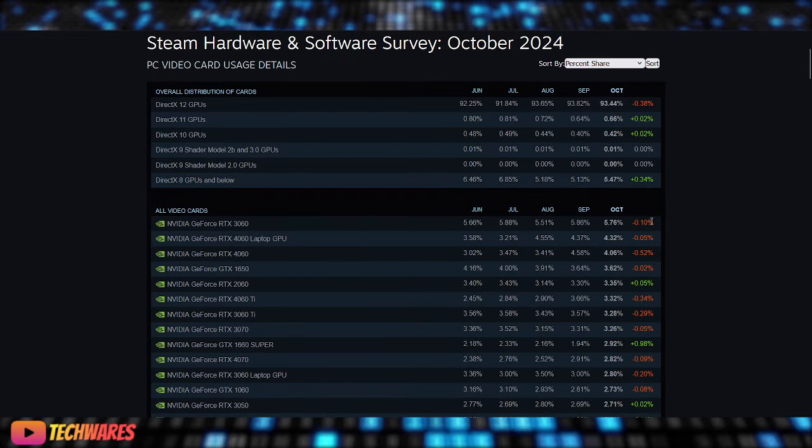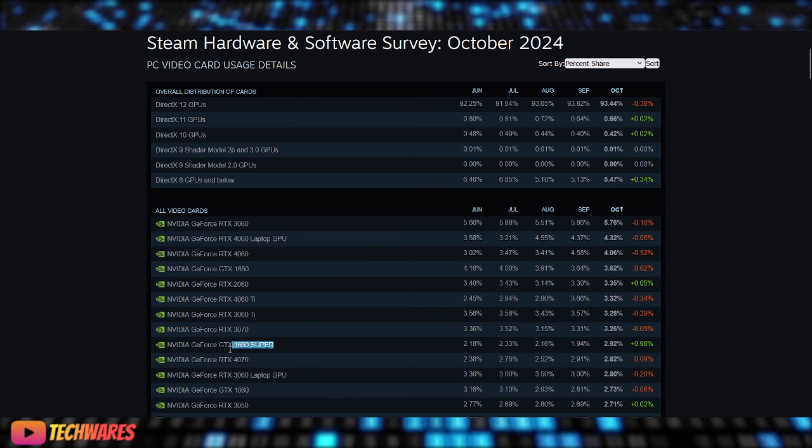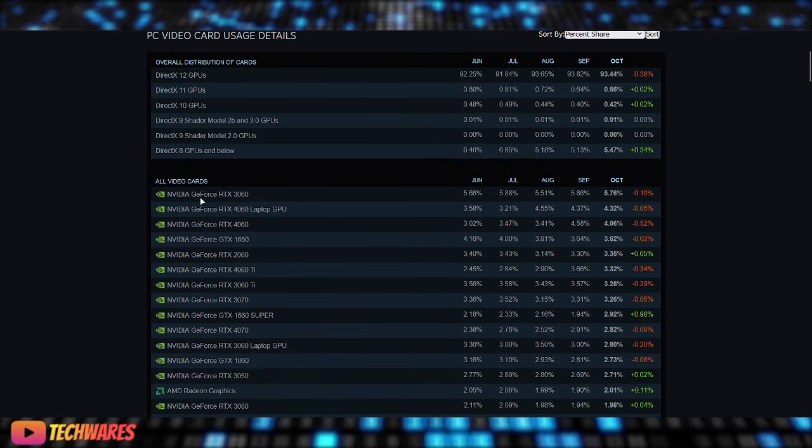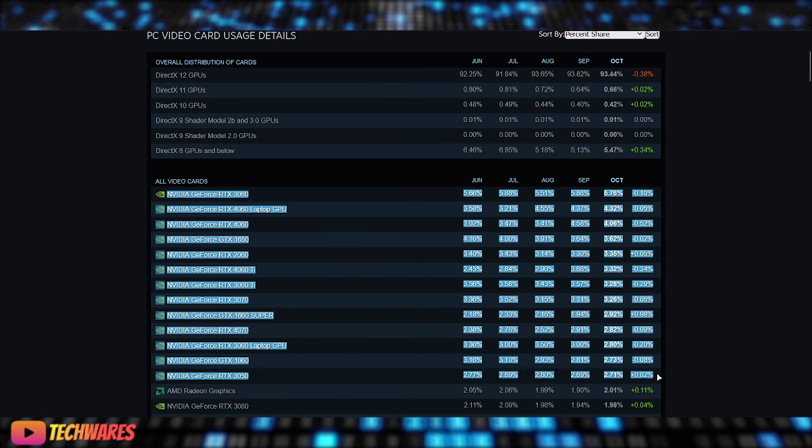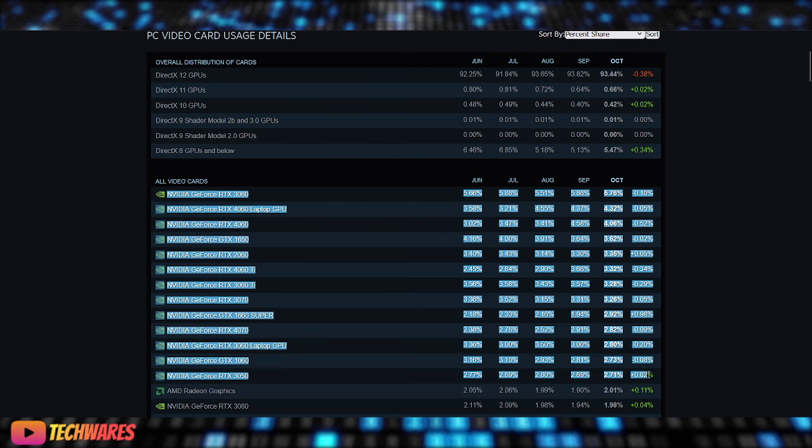The top card is the 3060, then you have the 4060 laptop version, then you have the 4060 desktop version, 1650, 2060, 4060 Ti, 3060 Ti, 3070, 1660 Super, 4070, 3060 laptop version, 1060s, 1050. So as you can see, these are all mid-range cards. I mean, you can say the 3060 is like a low-end card. So I guess low-end to mid-range, that's what dominates Steam.